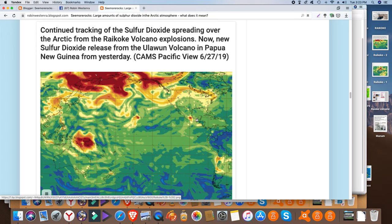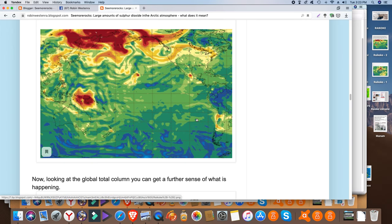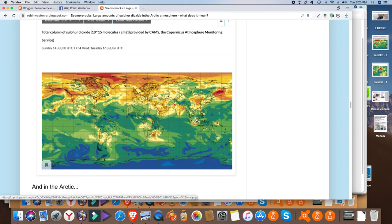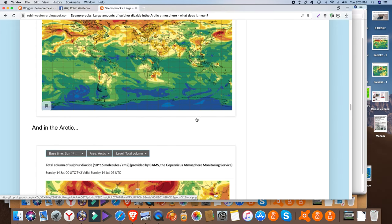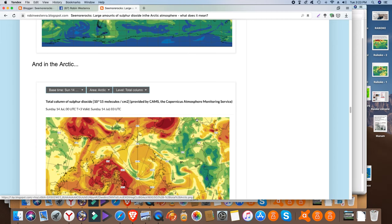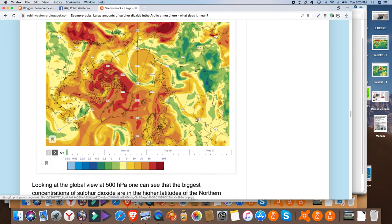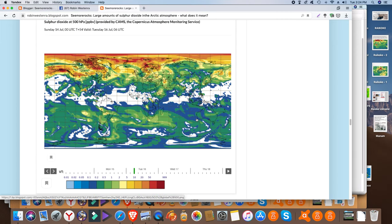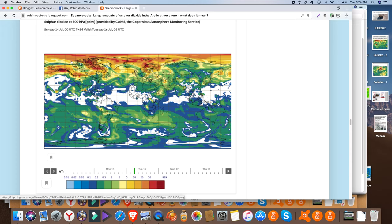So you can see this here in the pictures that Marco has provided. And but if you look on the global level you can see, yeah this is at 500 hectopascals, this is all concentrated in the Arctic and not so much where the putative origin of the sulfur dioxide is.